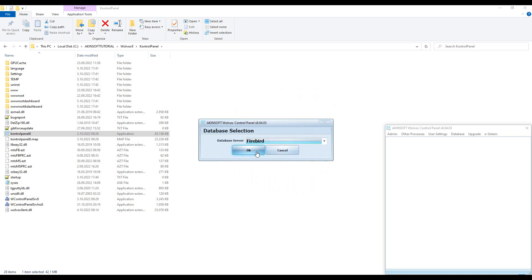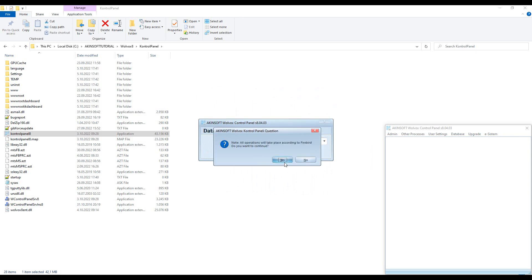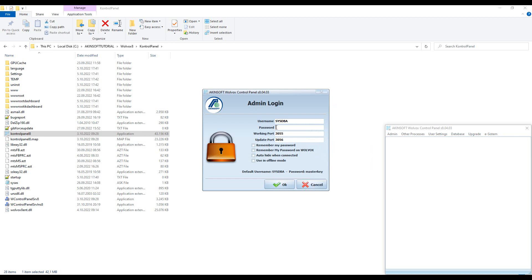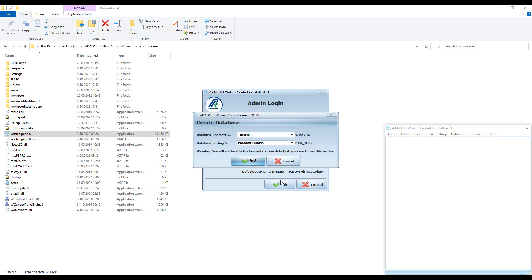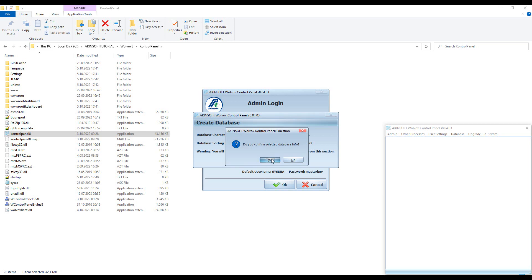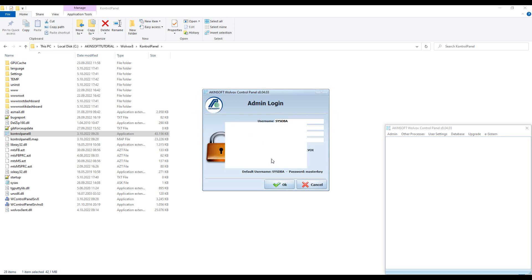If you have selected Firebird, the default username is SYSDBA and the password is Master Key as indicated on the login screen. You can change this password later from the Volvox 8 control panel. Select the character set of your database from the window that opens. Click the OK button to complete the installation.